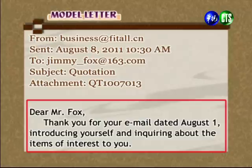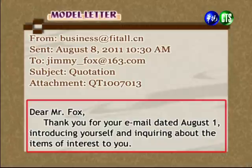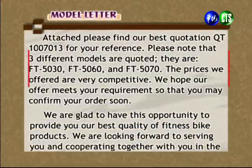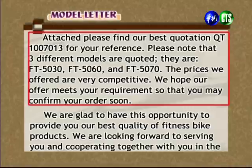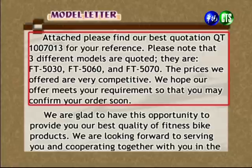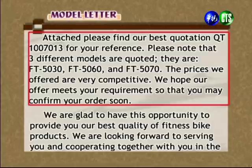这里说Mr. Fox，谢谢你8月1号来的email，你介绍了自己，也说明了你对哪些产品感到兴趣。接下来第二段说：Attached please find our best quotation QT1007013 for your reference. Please note that three different models are quoted: FT-5030, FT-5060, and FT-5070. The prices we offered are very competitive.